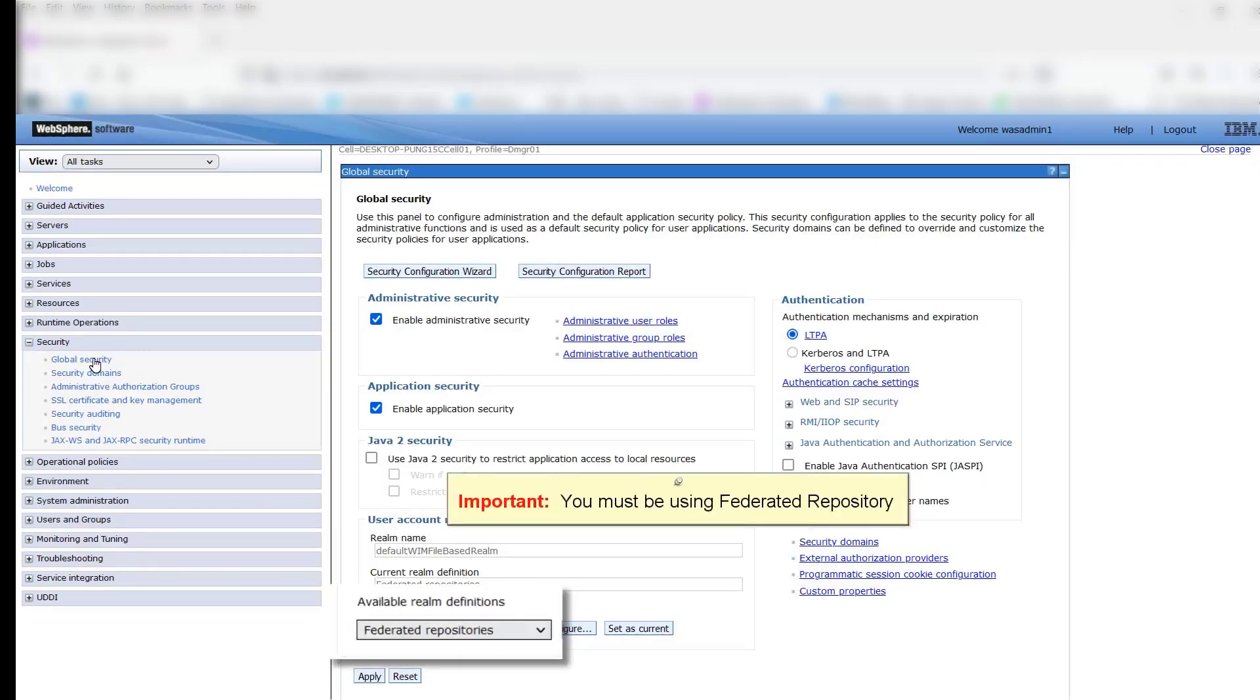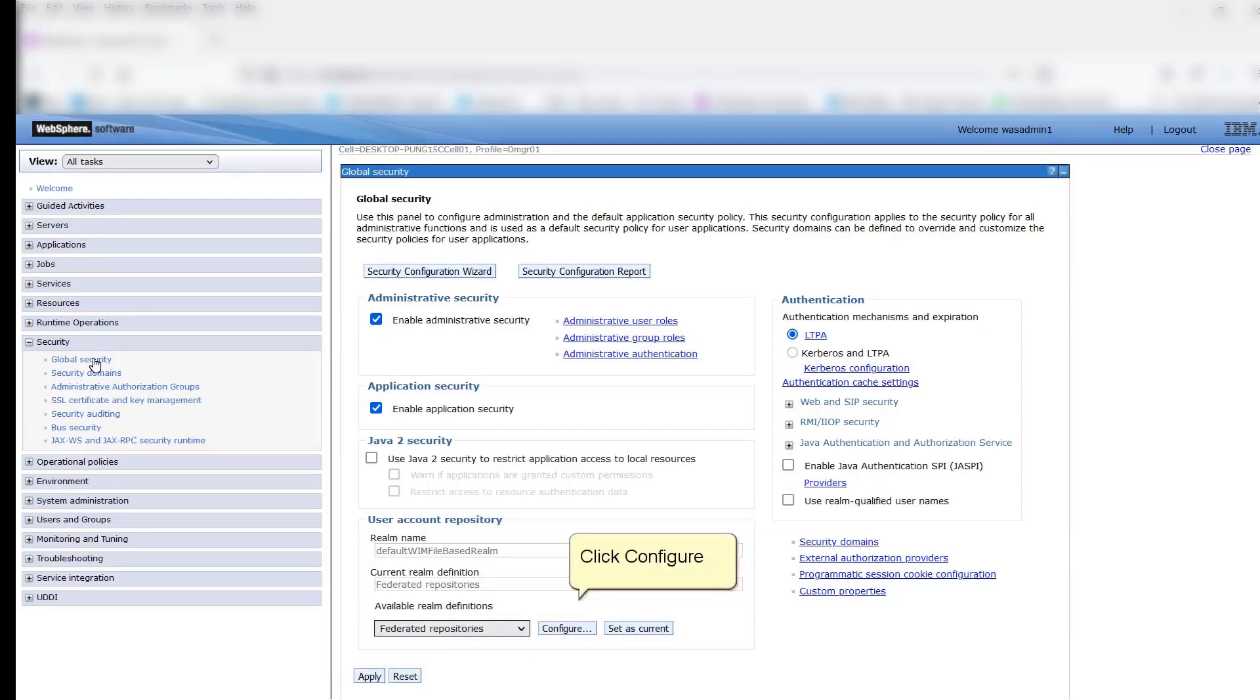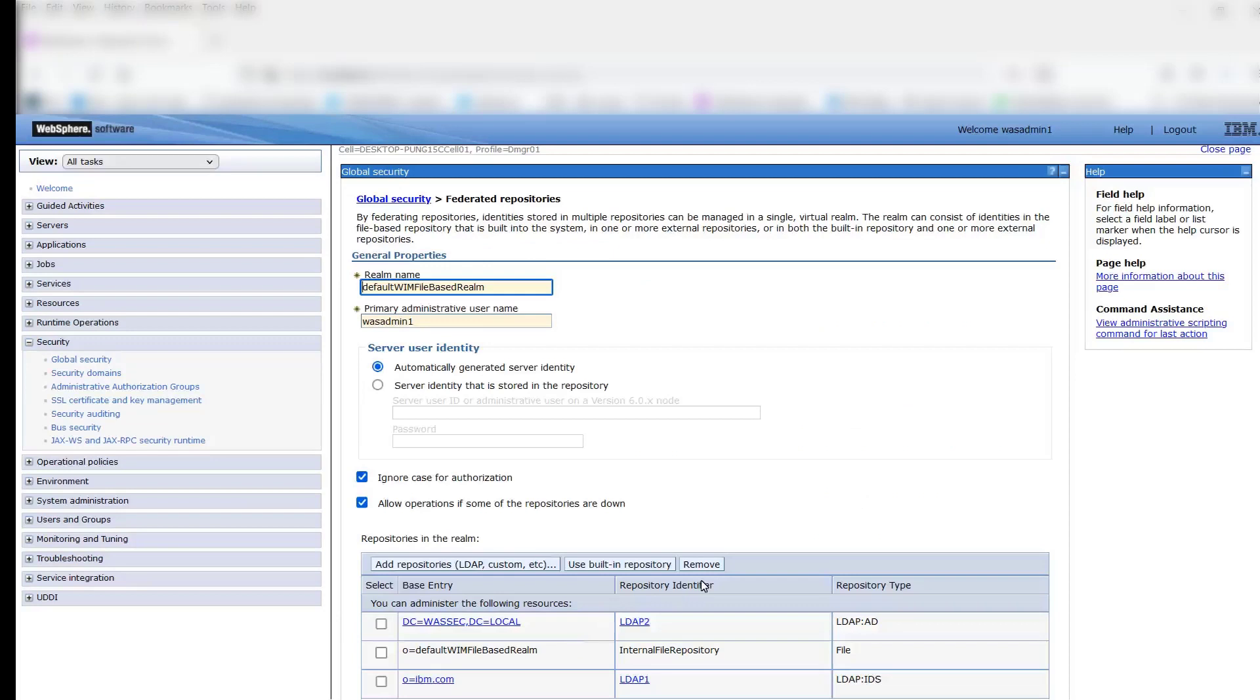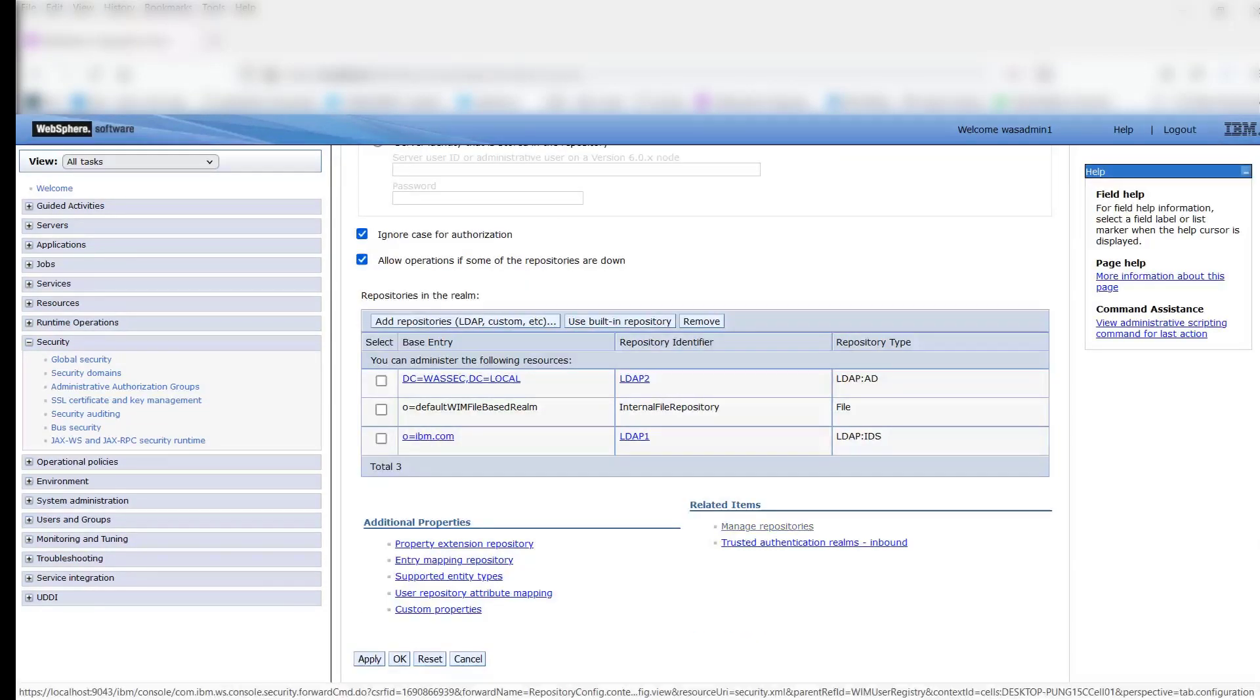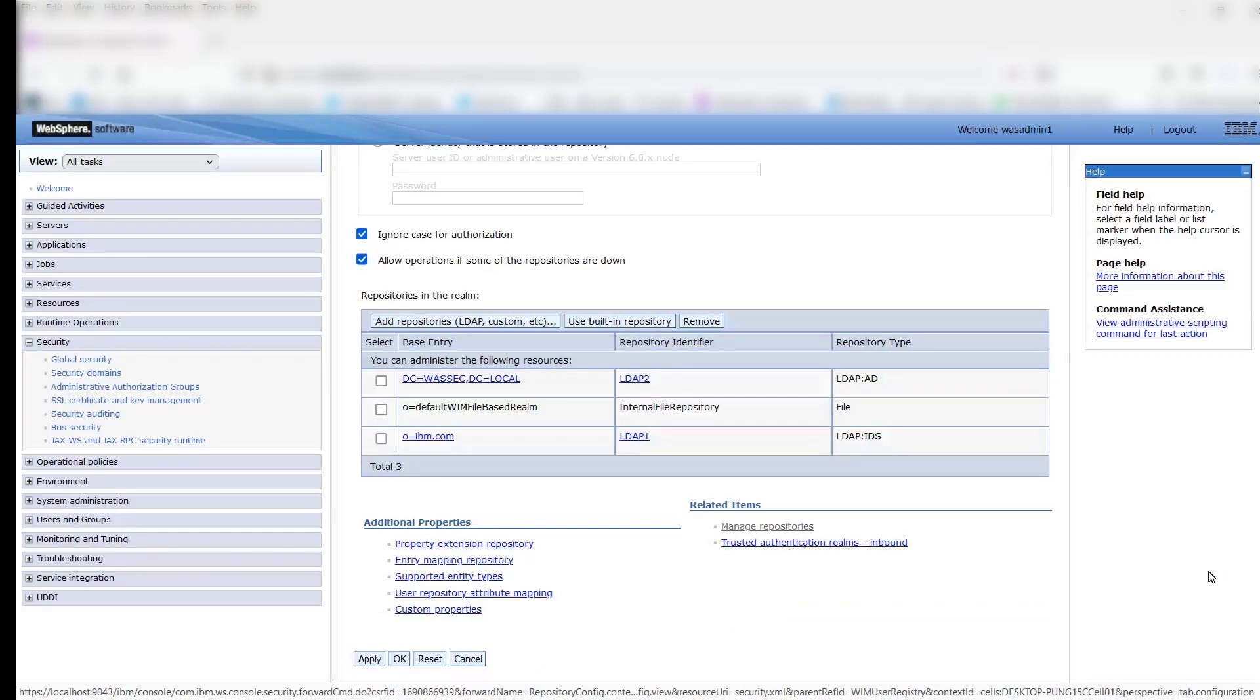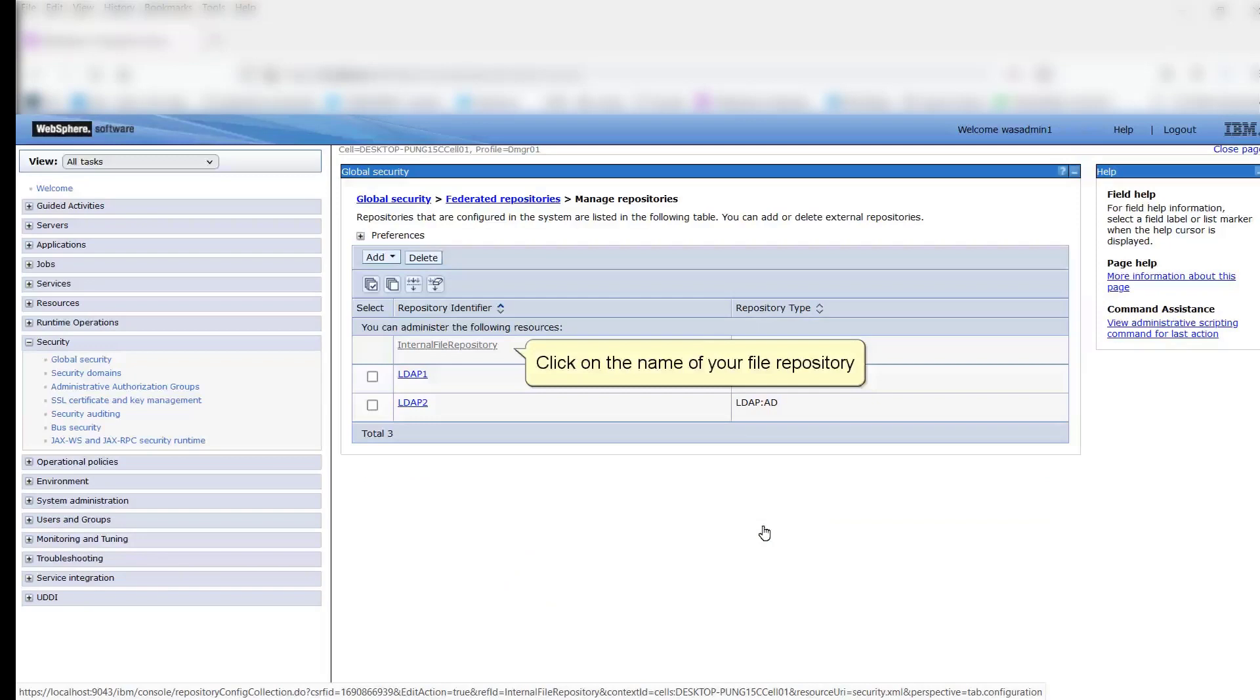Important: you must be using Federated Repository. Click Configure. Click Manage Repositories. Click on the name of your file repository.